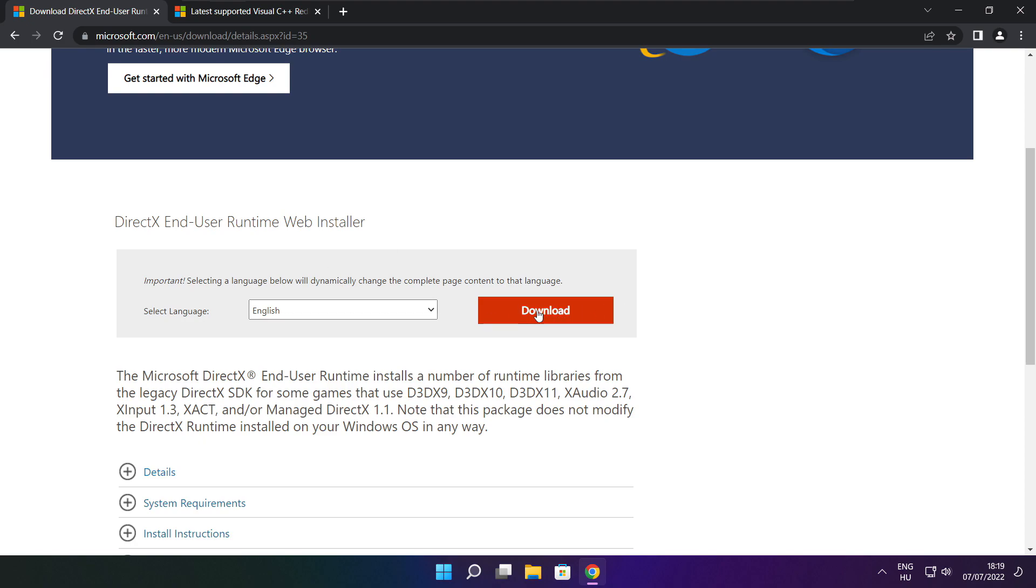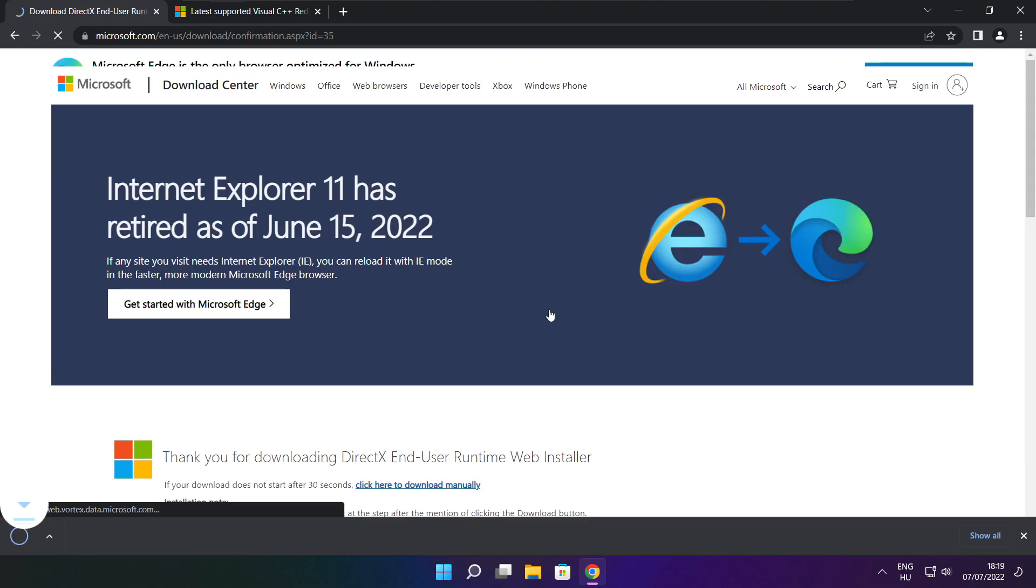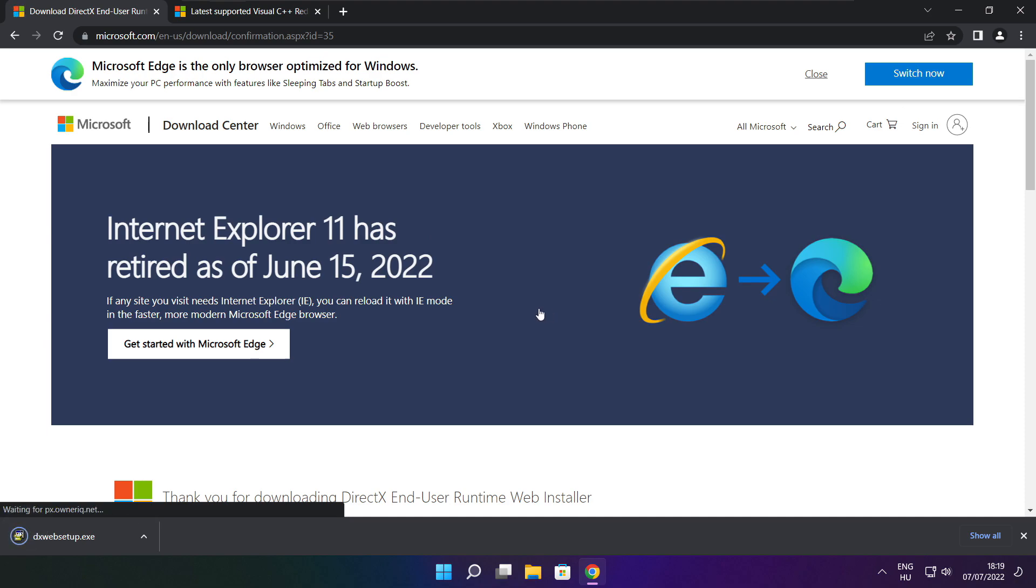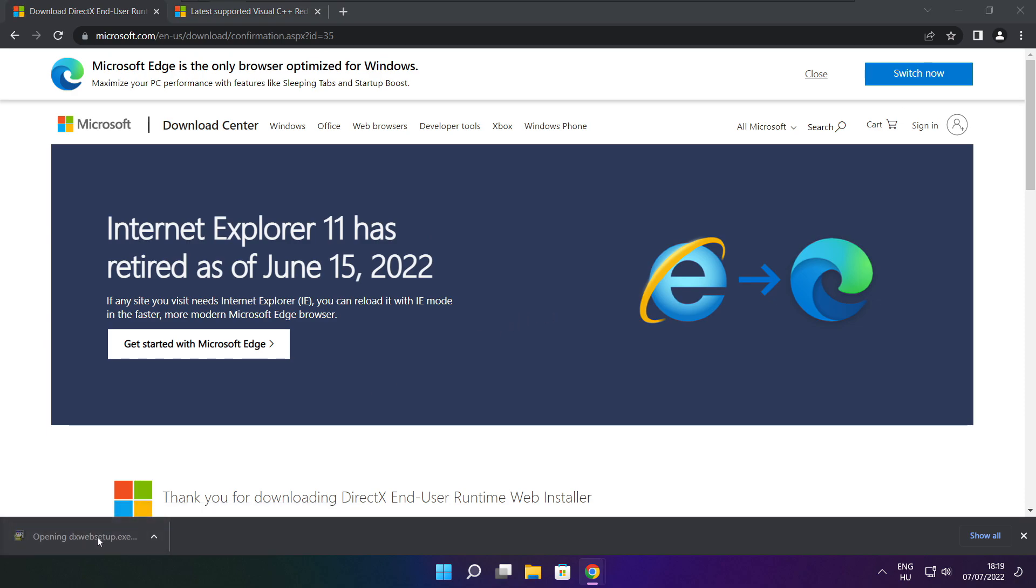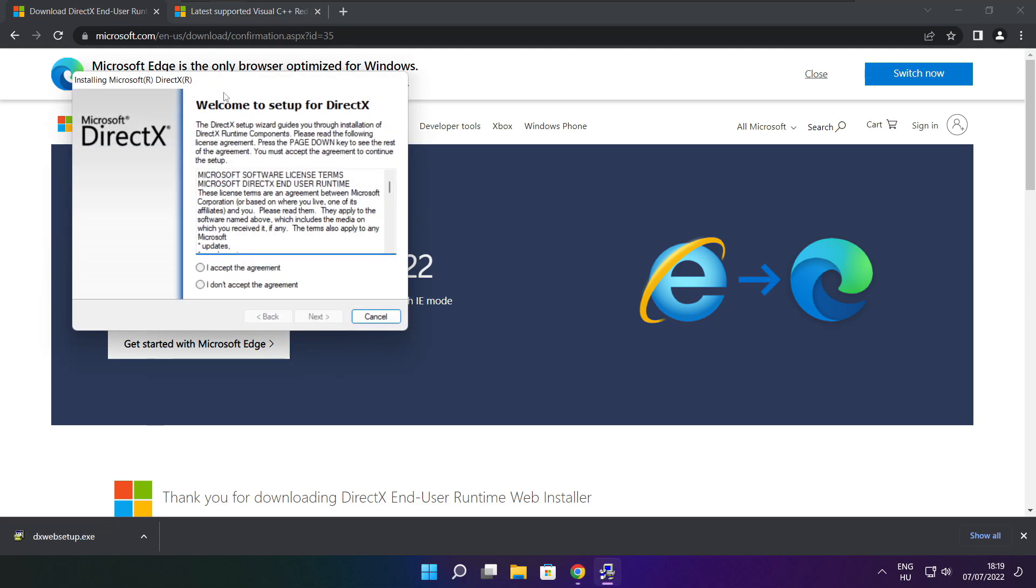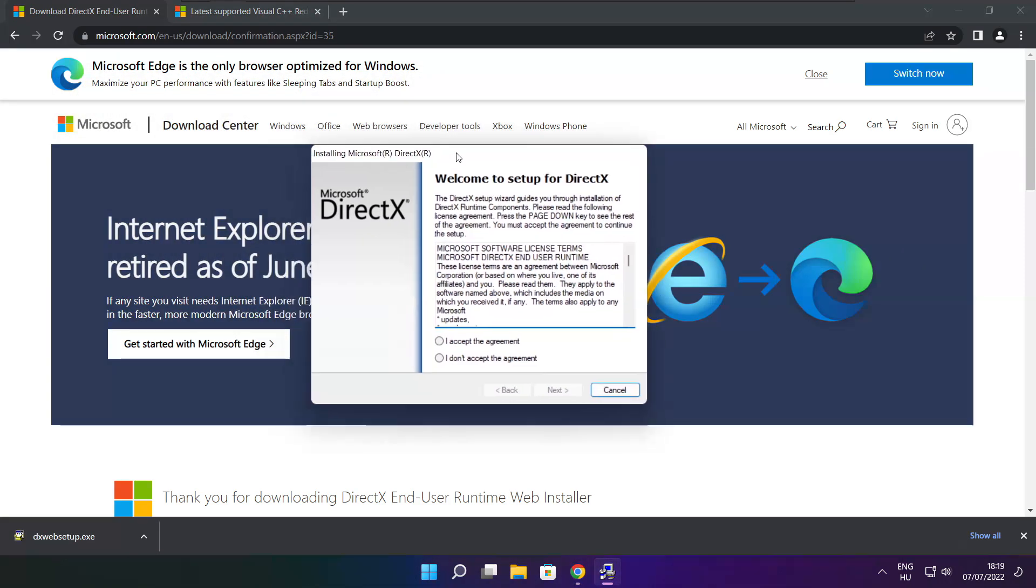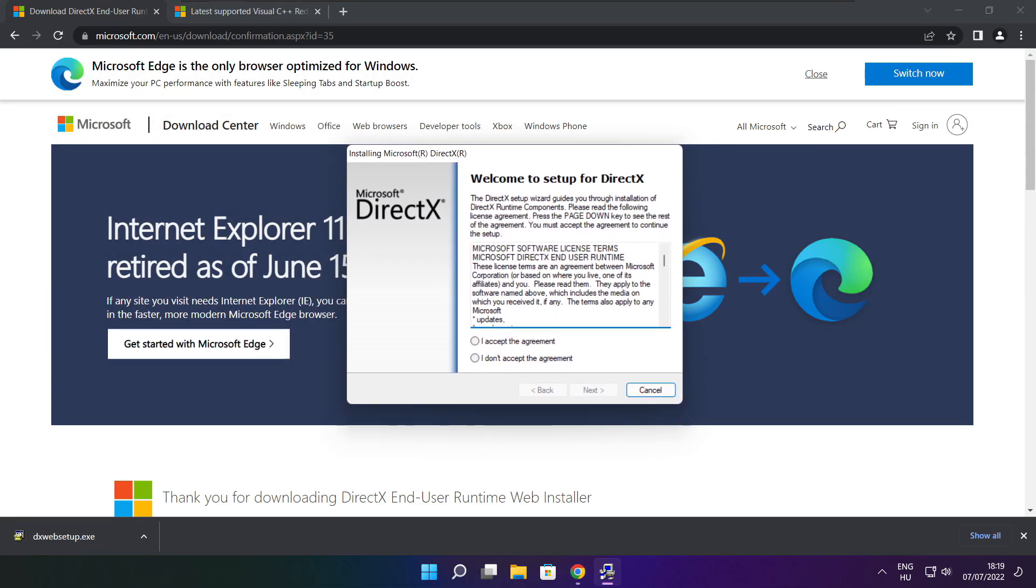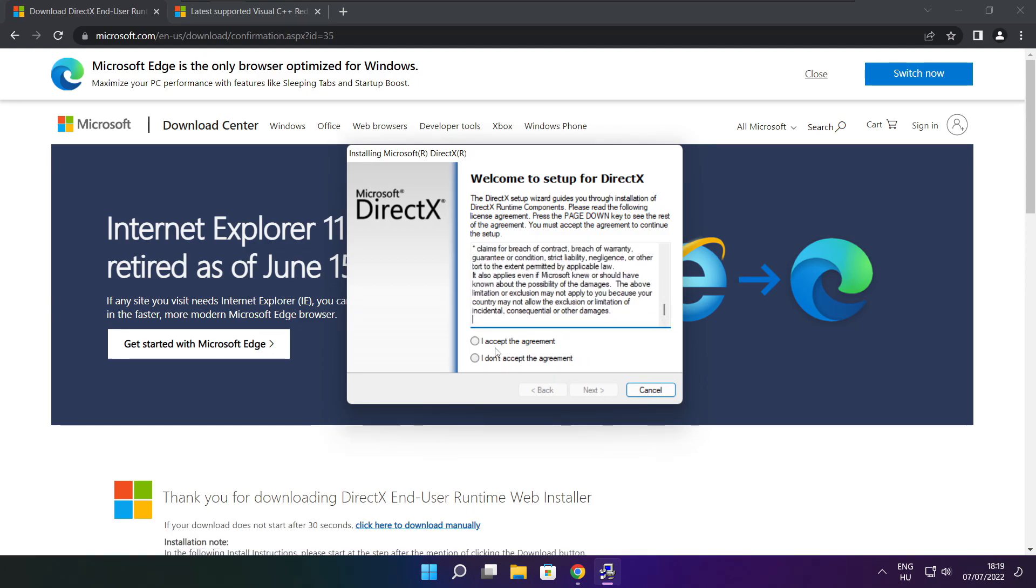Click download. Install downloaded file. Click I accept the agreement and click next.